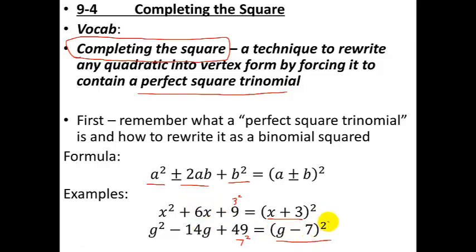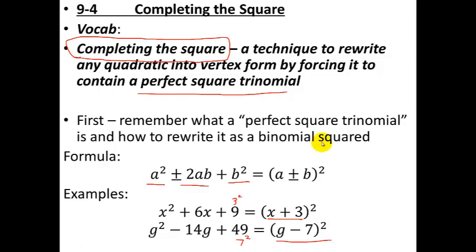This is valuable because what you have here is in vertex form. The part inside the parentheses tells you the horizontal shift, and if there were anything outside, that would tell you the vertical shift. Now let's take a look at some problem-solving tips and then go through a derivation of how to actually complete the square.